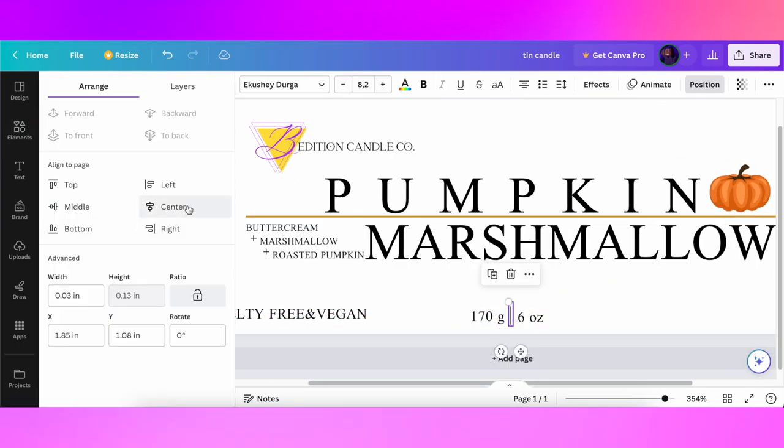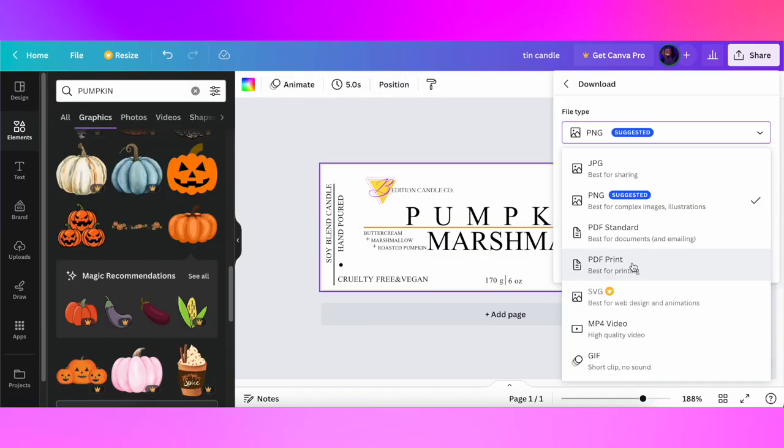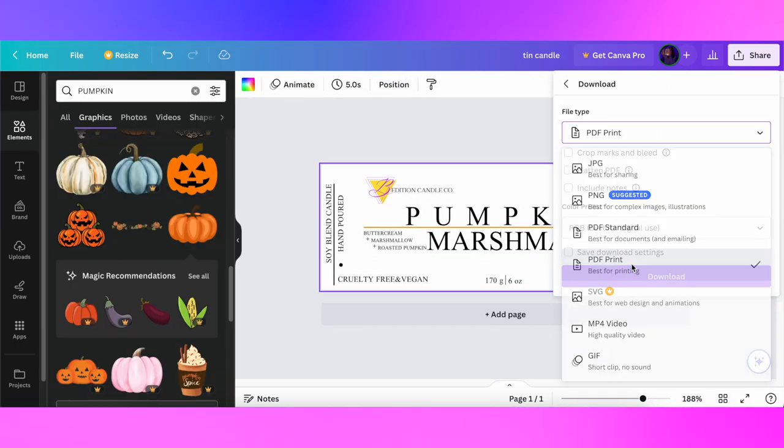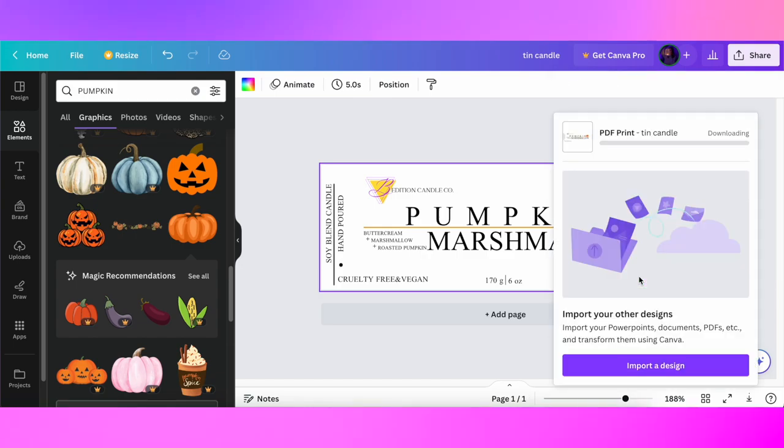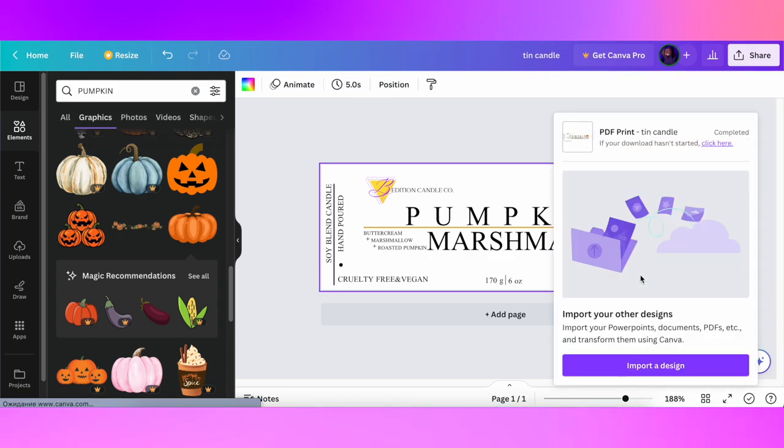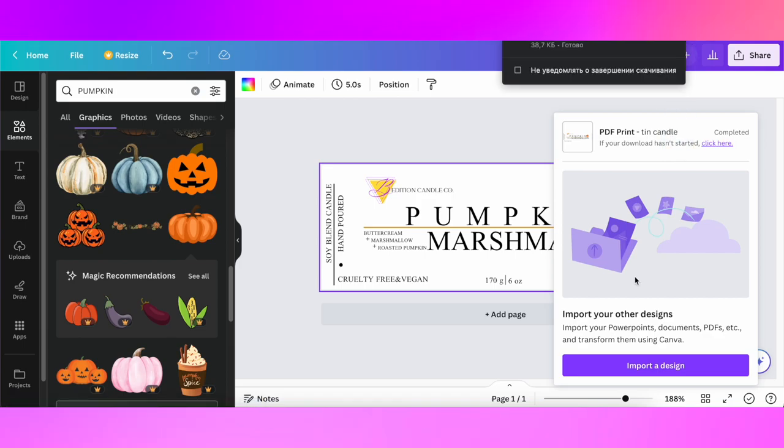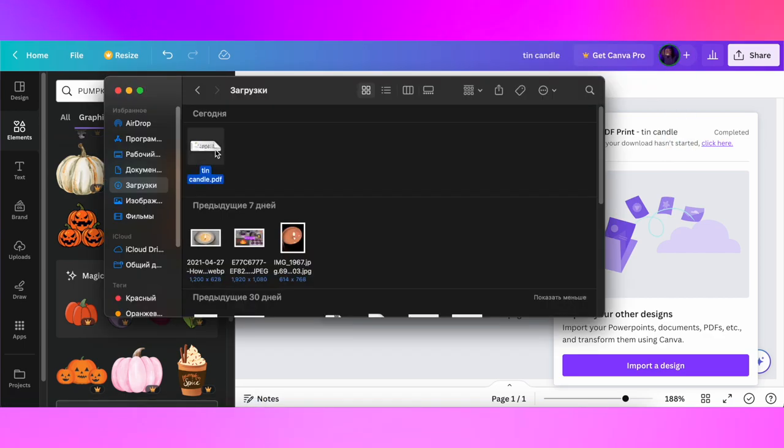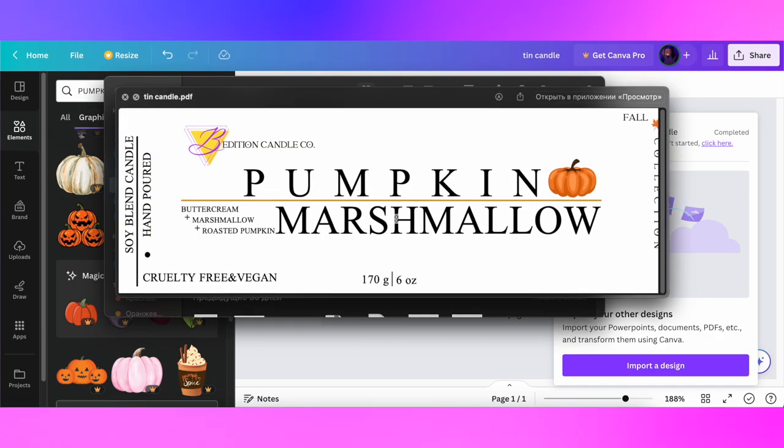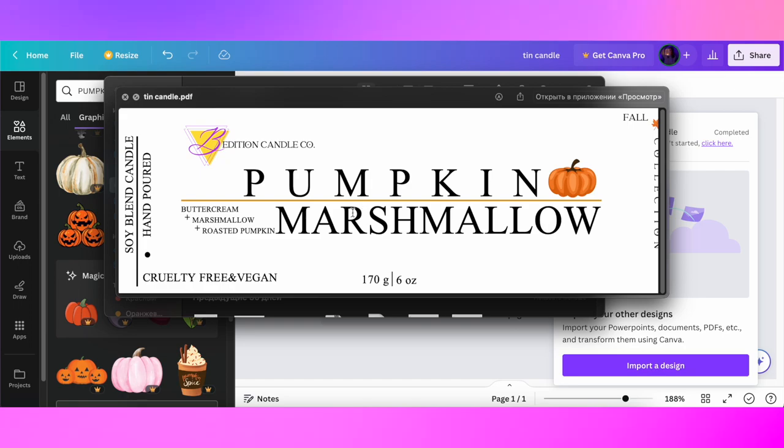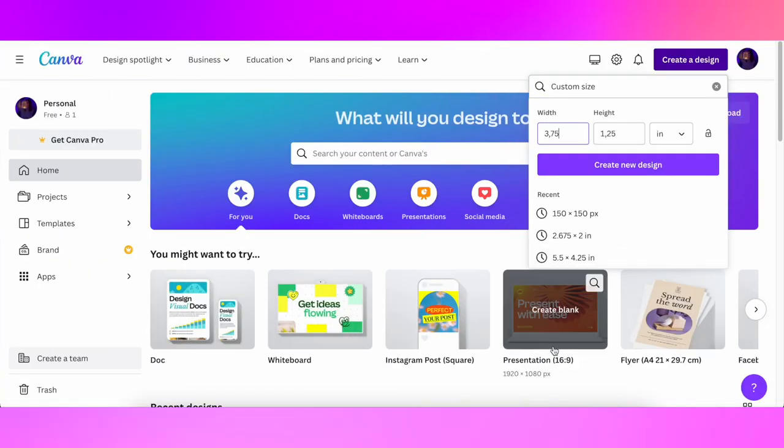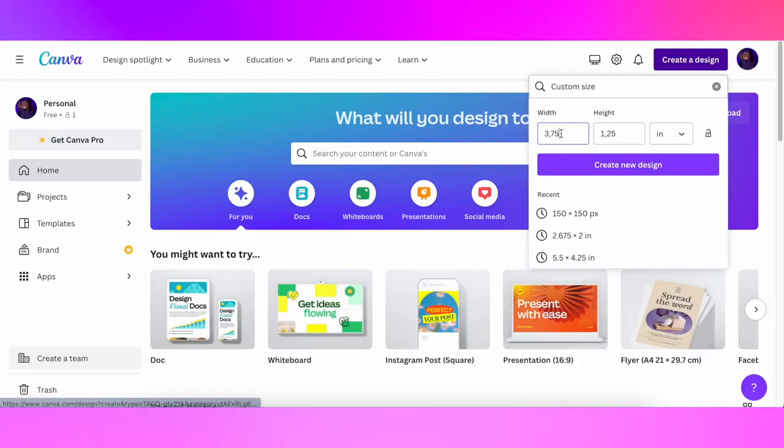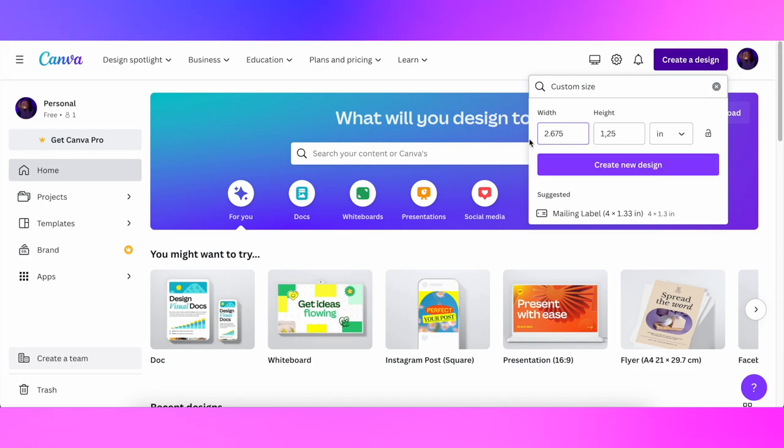After you're happy with your label design, you're clicking on share, then you want to choose to download as PDF print file because that is the best quality for printing. Now we're about to design a new candle label for my amber jars. That will be the same design but it will have different measurements. The measurements of this label is 2.675 by 2 inch.